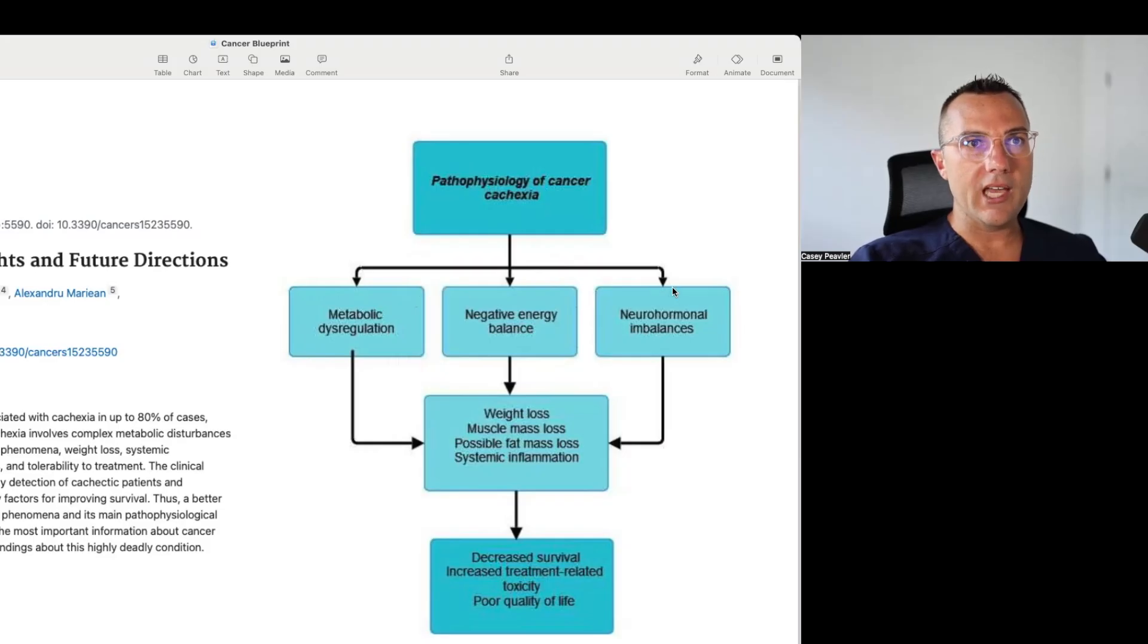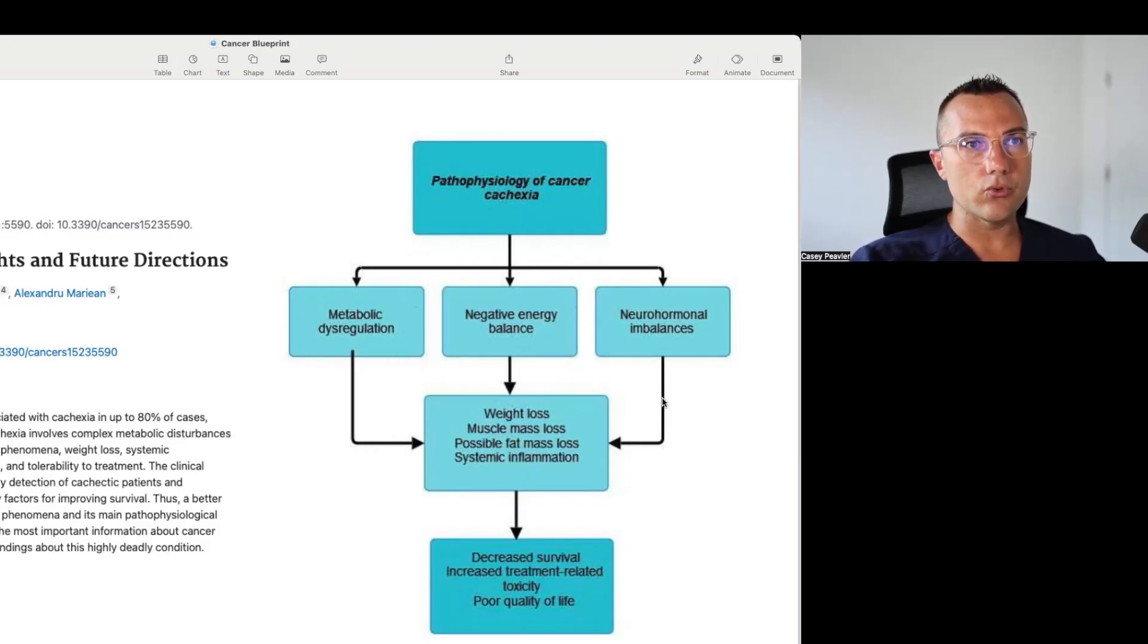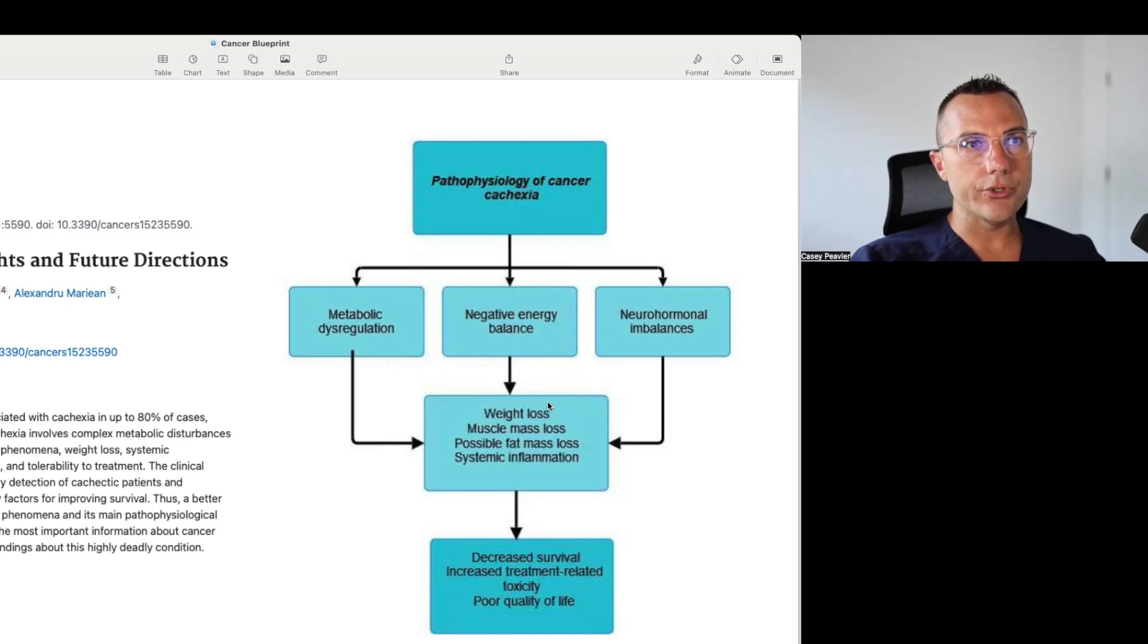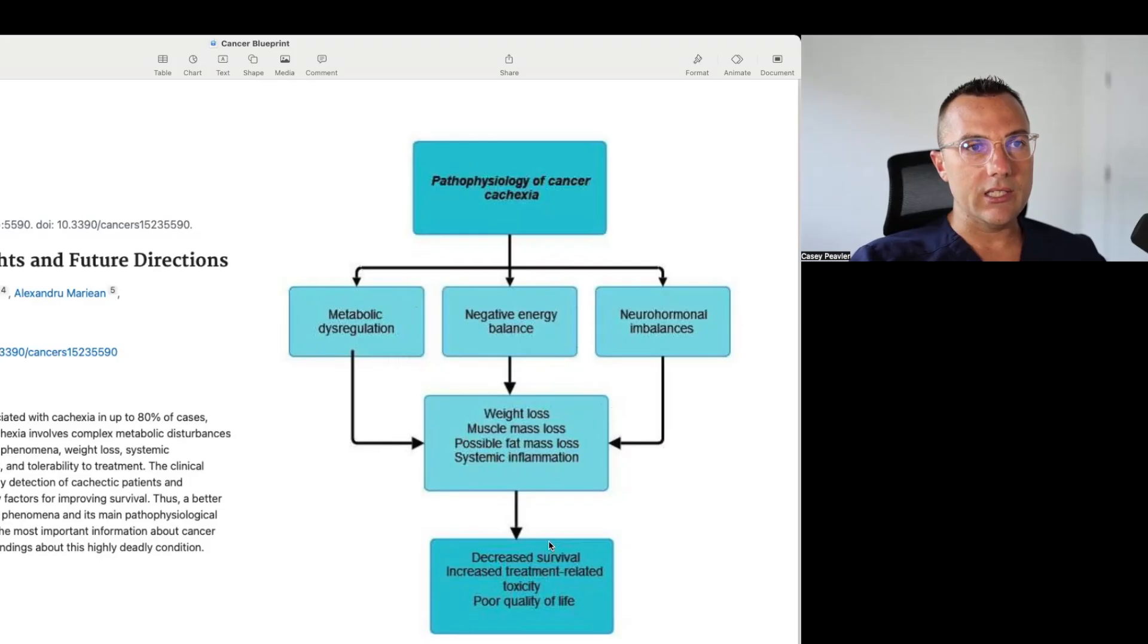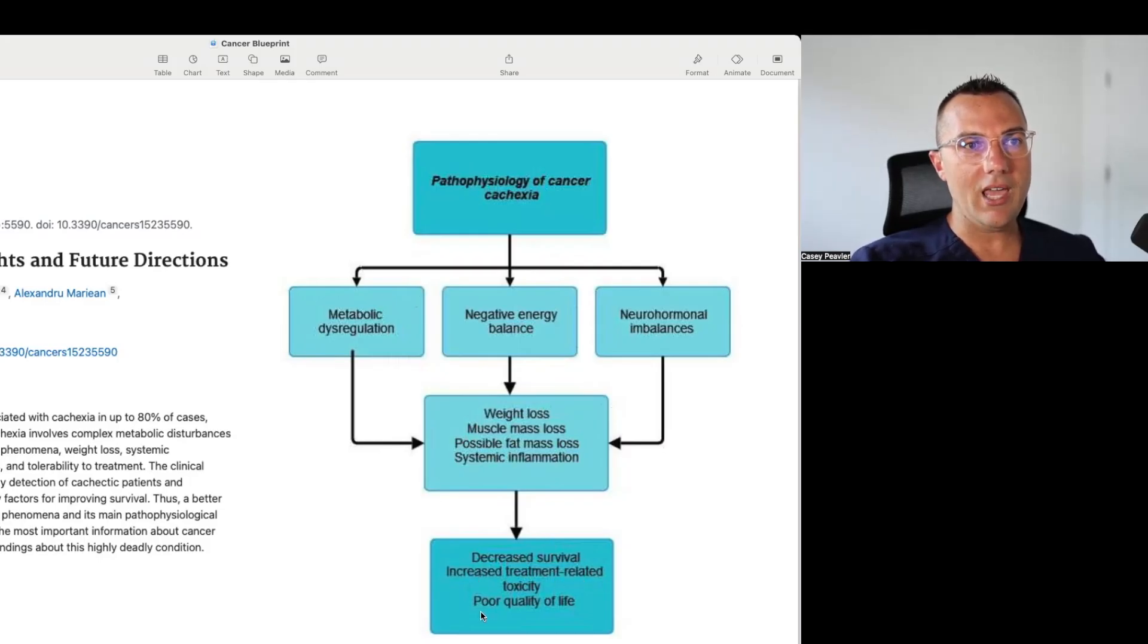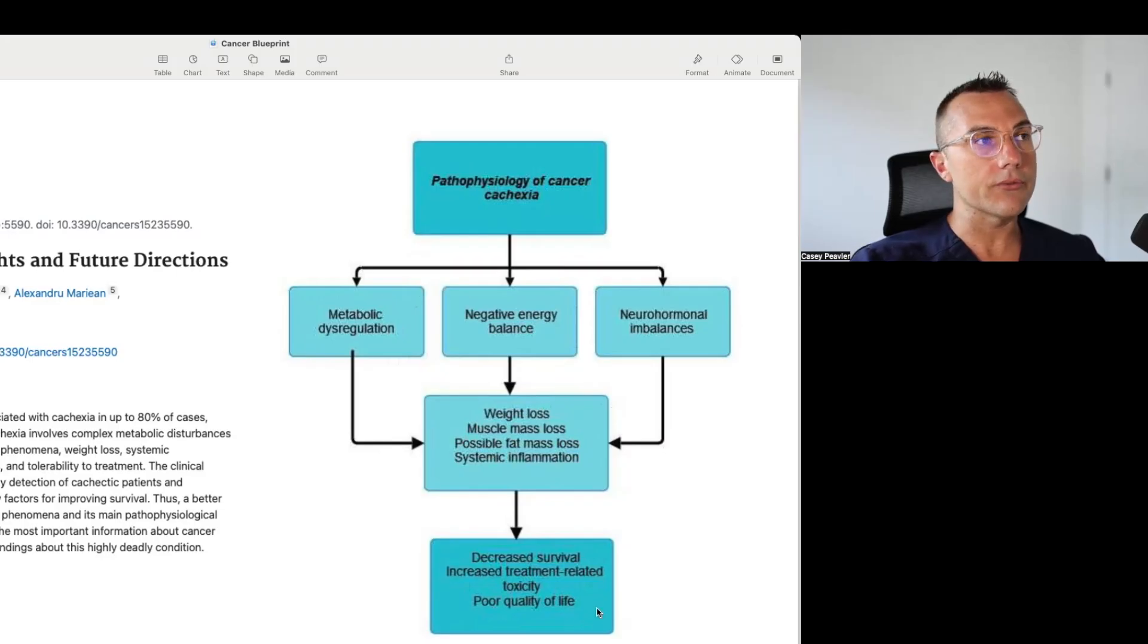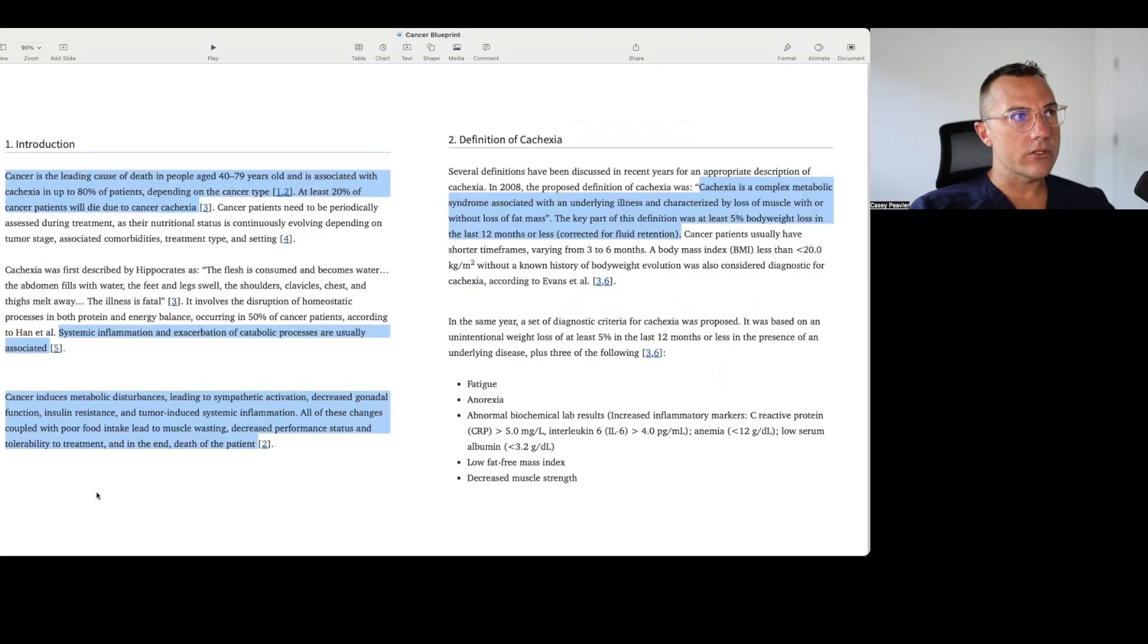These all contribute to weight loss, muscle mass loss, possible fat mass loss, and systemic inflammation, which leads to decreased survival, increased treatment-related toxicities, and just a general poor quality of life. So let's dig into the paper.